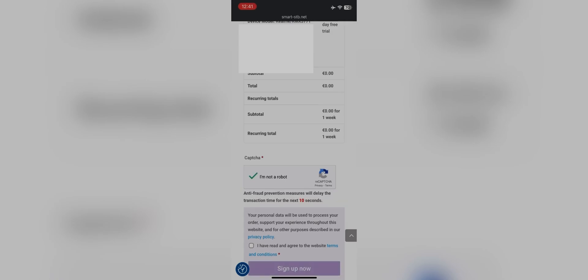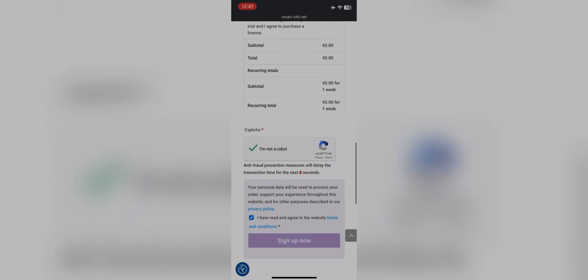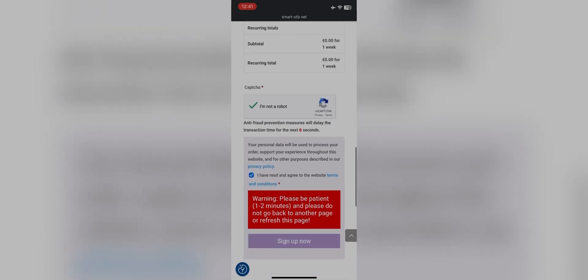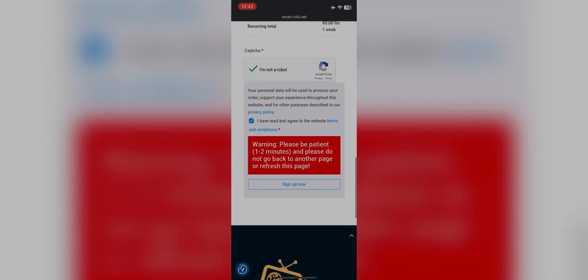Scroll down, check I am not a robot, then yes I have read the terms and service. Click on sign up now and wait for a couple of seconds. It will redirect you to another page.